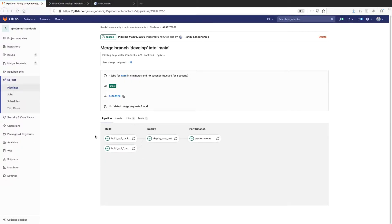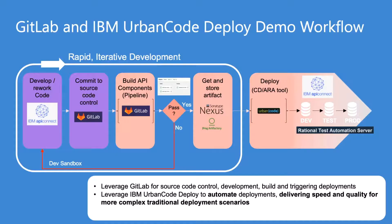Today, we're going to look at an exciting demonstration of GitLab Ultimate and IBM Urban Code Deploy working together to deliver updates to a two-tier application. In this demo, you'll see us make a change, build the code, and finally deploy.